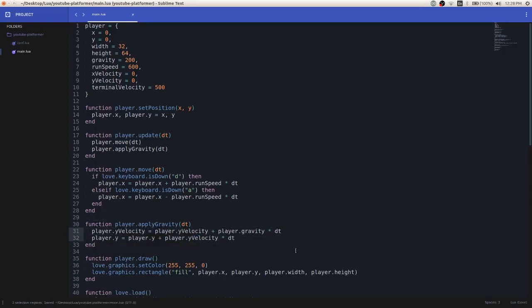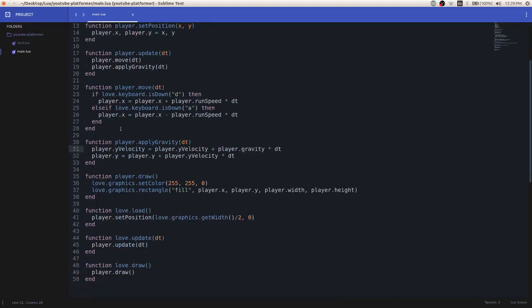And then I'm going to replace all the dy's with player.y velocity. And all we're doing really is we're just replacing one variable with another variable that has the same purpose. So hopefully that wasn't too confusing. All we did was just replace dy with player.y velocity.